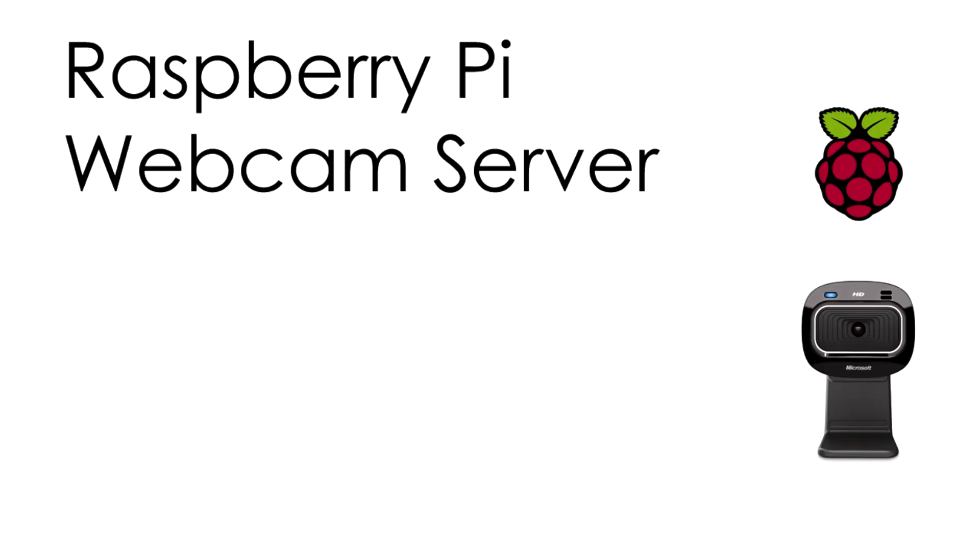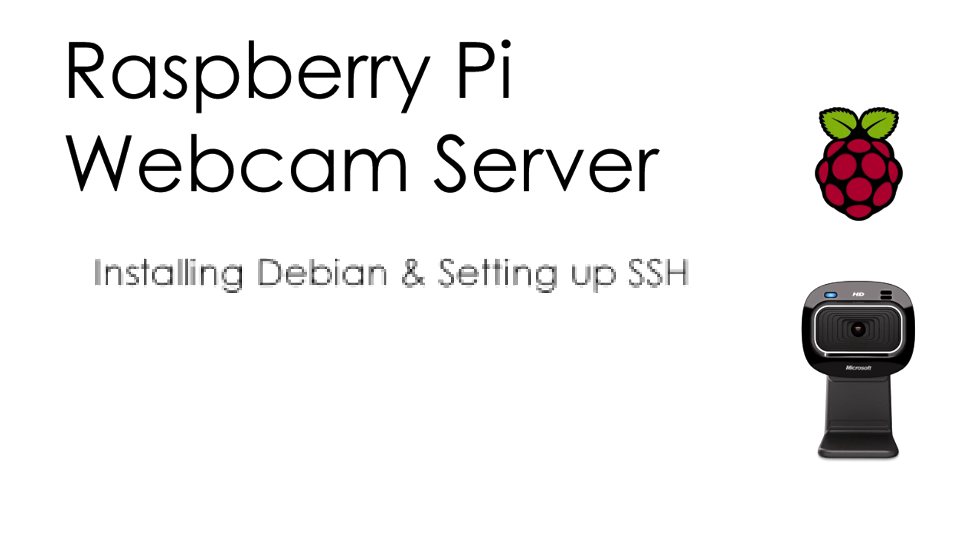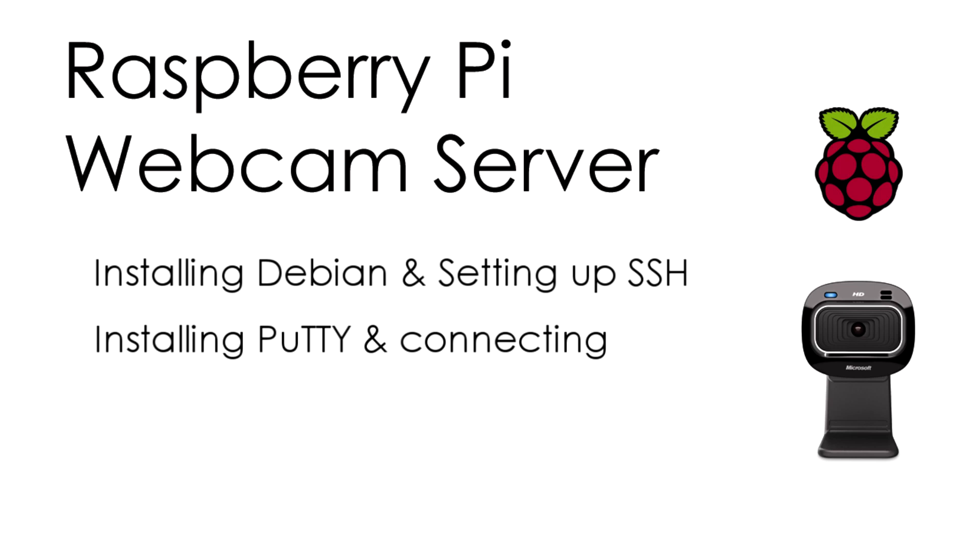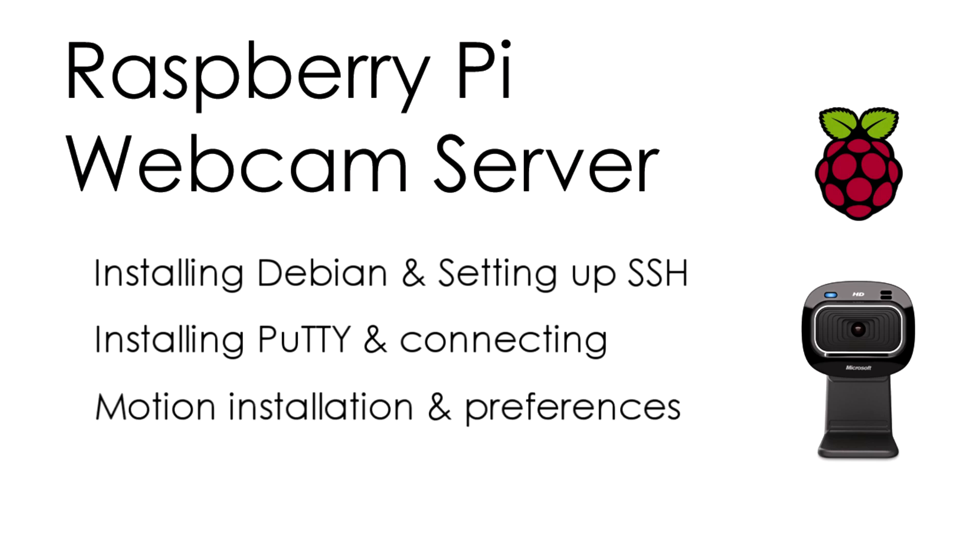Greetings again and welcome back. Today I'm going to show you how to set up the Raspberry Pi as a webcam server. We'll look at installing Debian from scratch and then setting it up for SSH, installing the remote client PuTTY and how to connect it to your device. Then we'll go on to how to install Motion and how to change the preferences and settings.